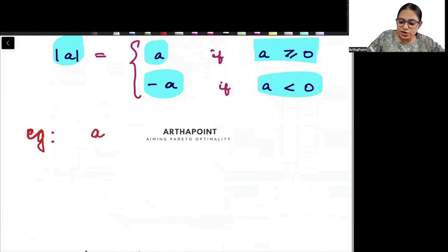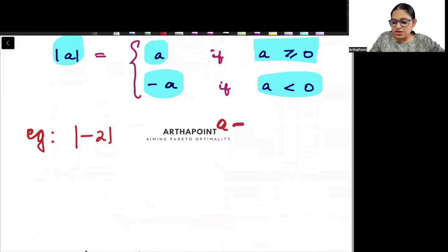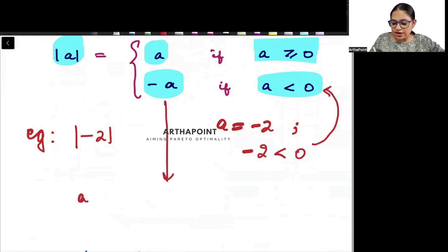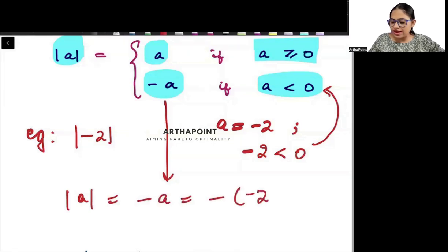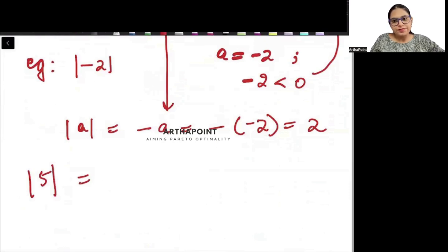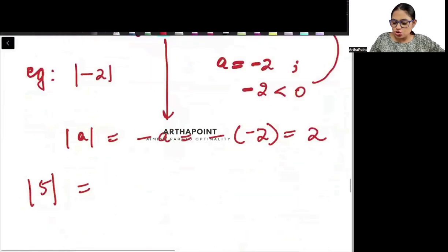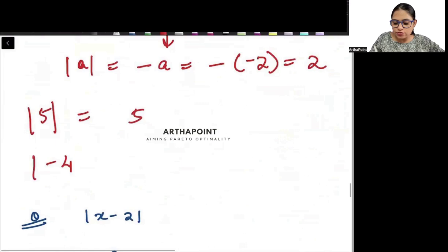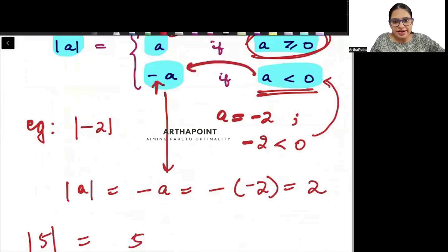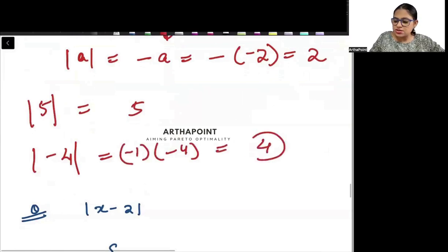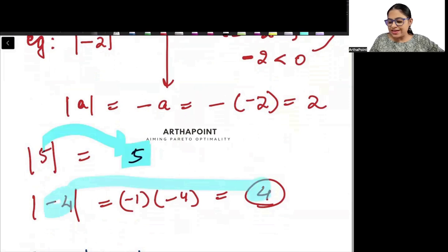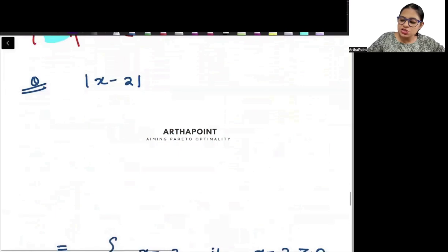Suppose I want to find the absolute value of minus 2. Here a is minus 2, which is negative, so I use the formula: absolute value equals minus a. With a = minus 2, that gives minus(minus 2) = 2. If I need the absolute value of 5: since 5 is positive, the absolute value is just 5. For minus 4: it is negative, so I multiply minus 4 by minus 1 and get 4. The absolute value of a positive number is positive and of a negative number is also positive.